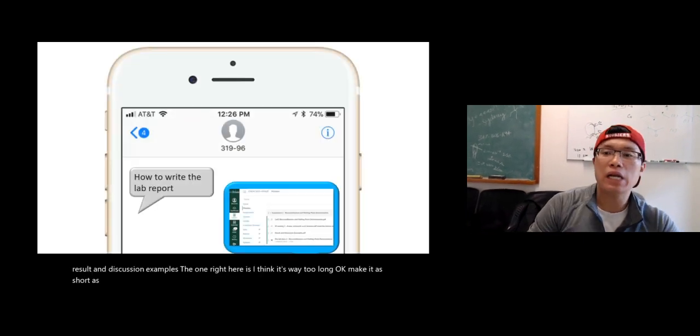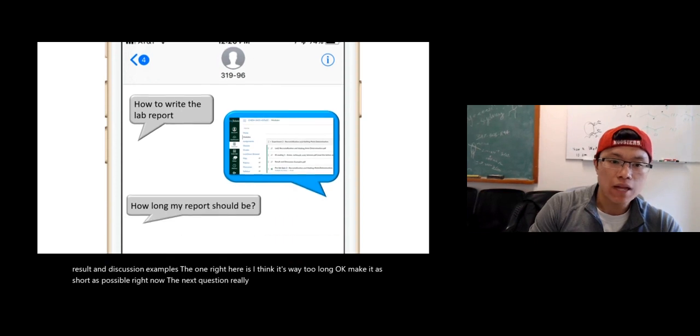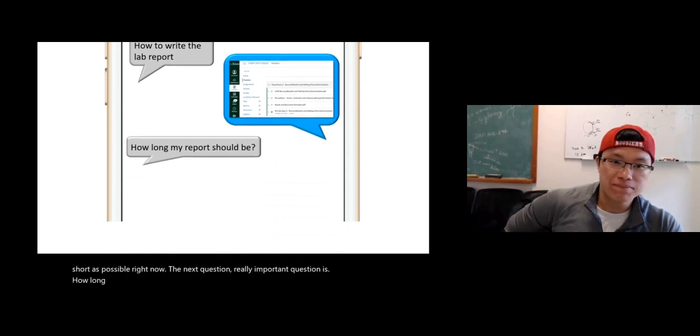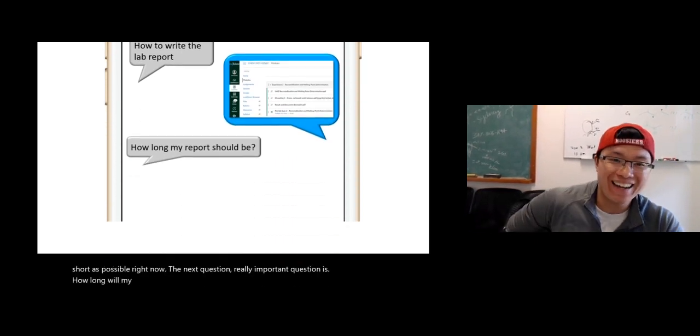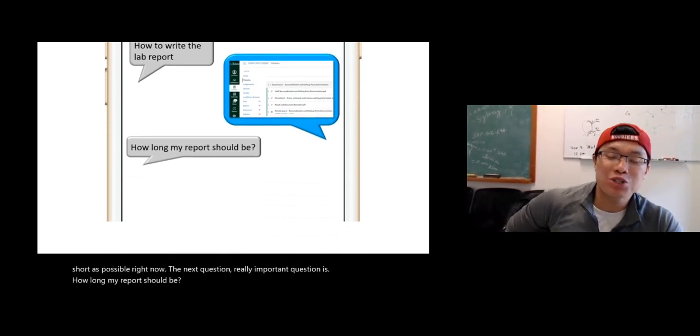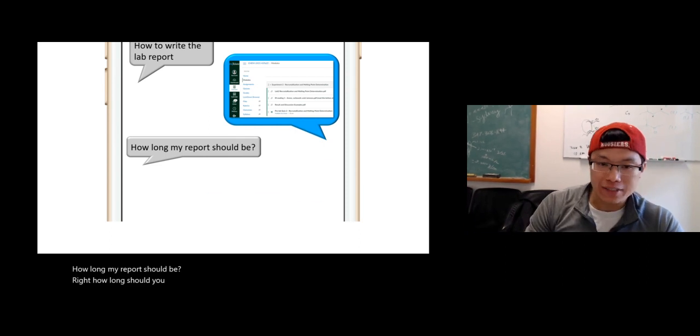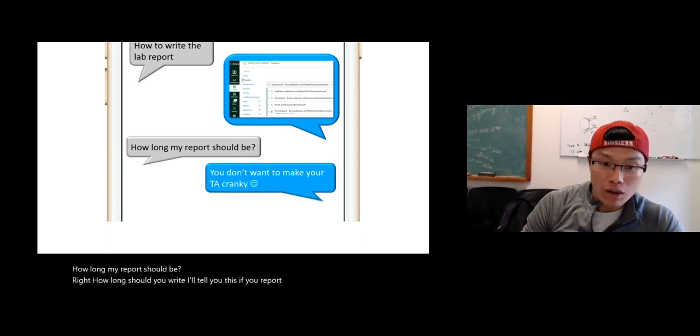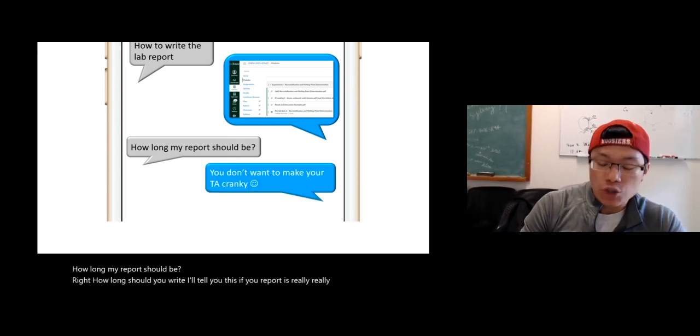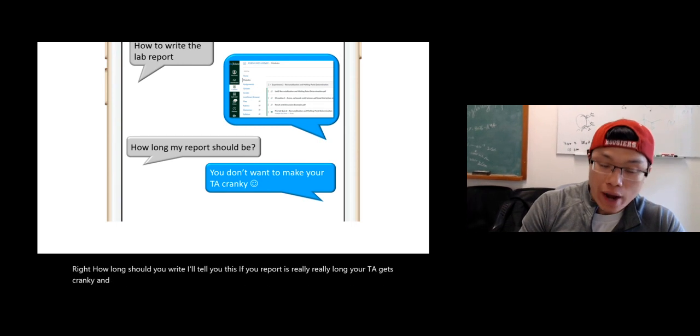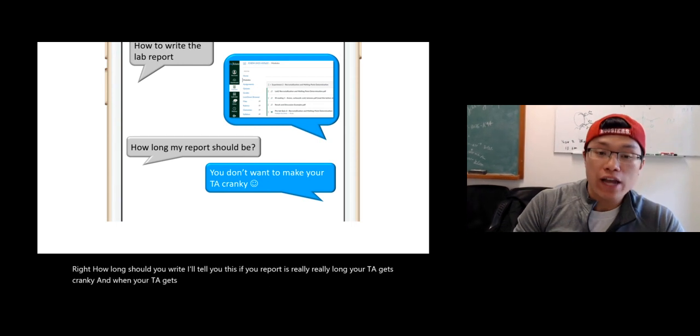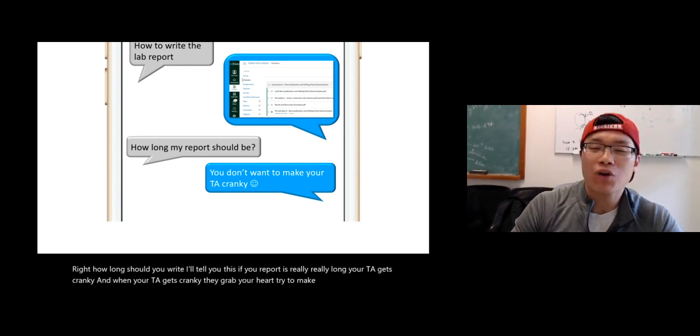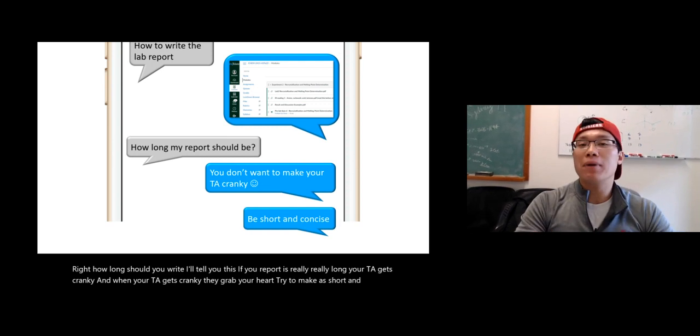Now, the next question, really important question is, how long should my report be? Right? How long should you write? Well, I'll tell you this. If your report is really, really long, your TA gets cranky. And when your TA gets cranky, they grade you hard.